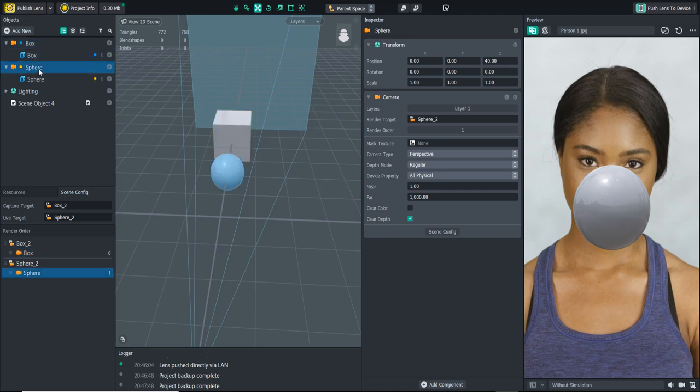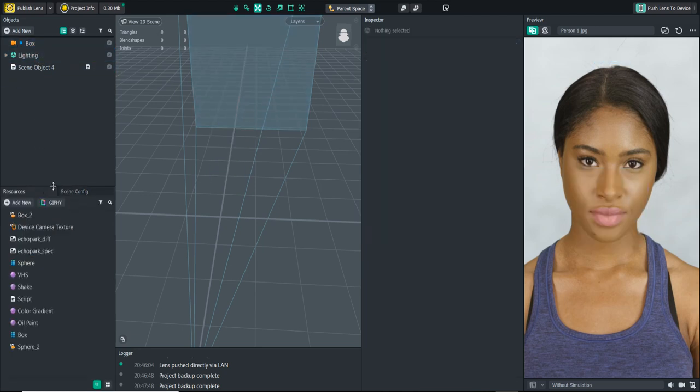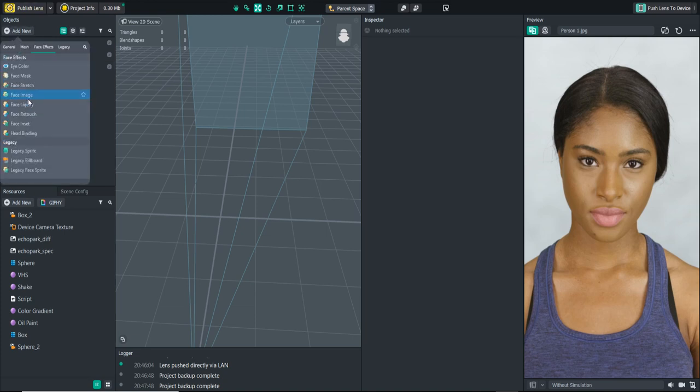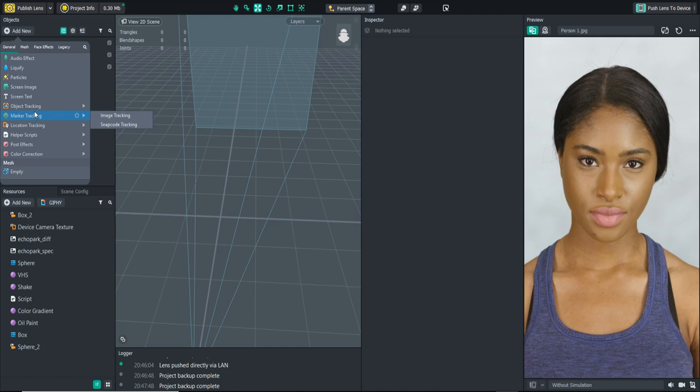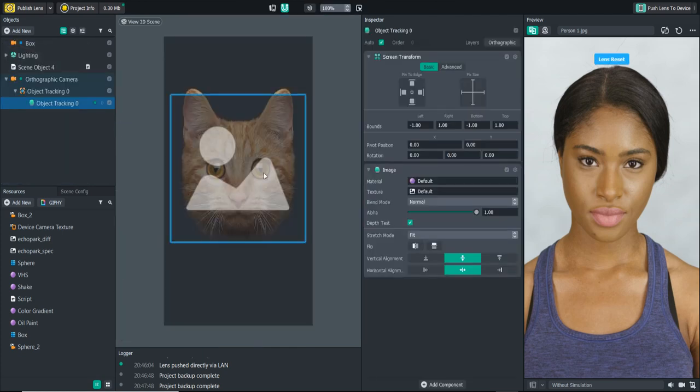So let's just get rid of that. Another great thing that they have added, this is something that I'm really excited to talk about as a pet lover, they have added object tracking and specifically they've added pet tracking. So we can now track images to our furry friends. Let's just try one right now.